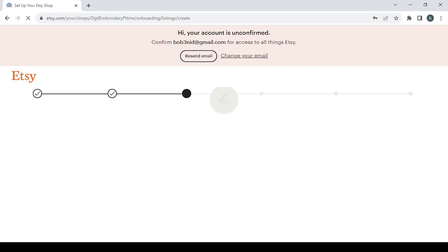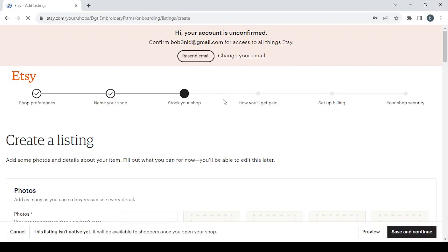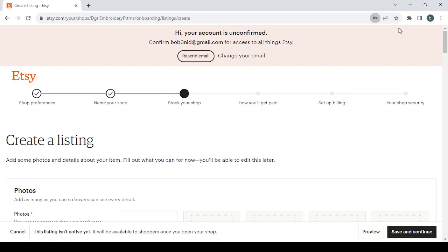And then you proceed to fill in the other details like the photos and the details about your item. You can fill out what you can for now; you'll be able to edit this later.